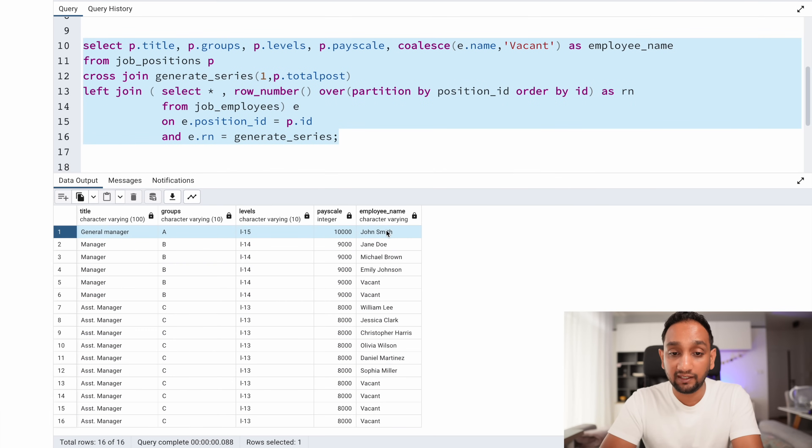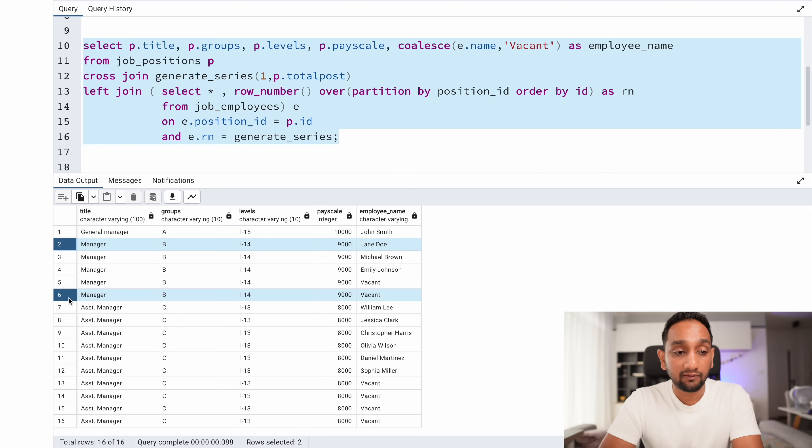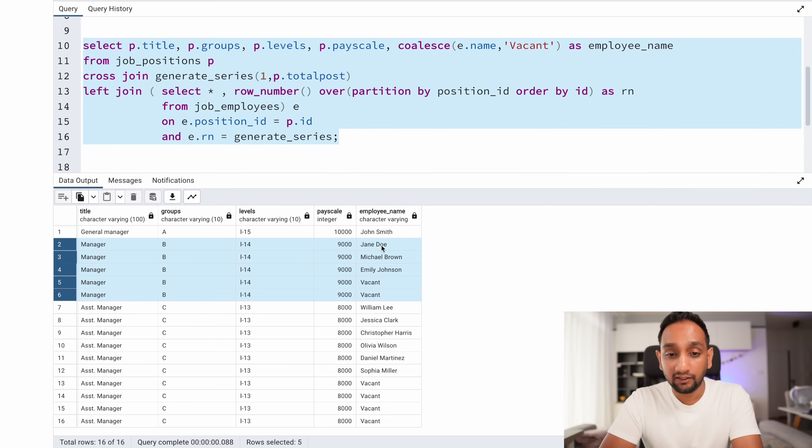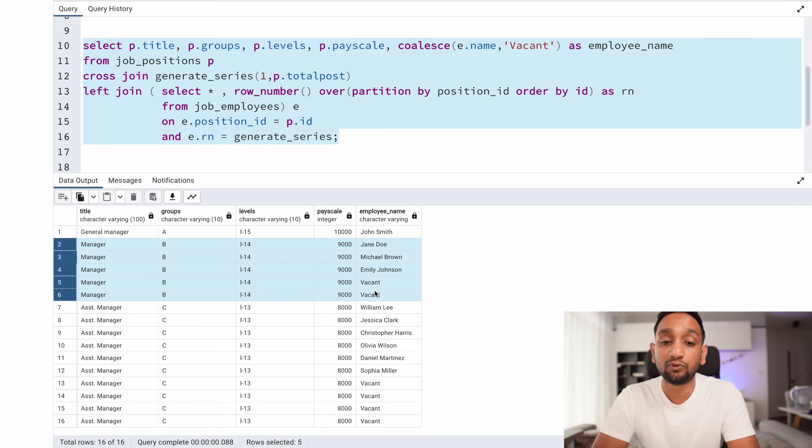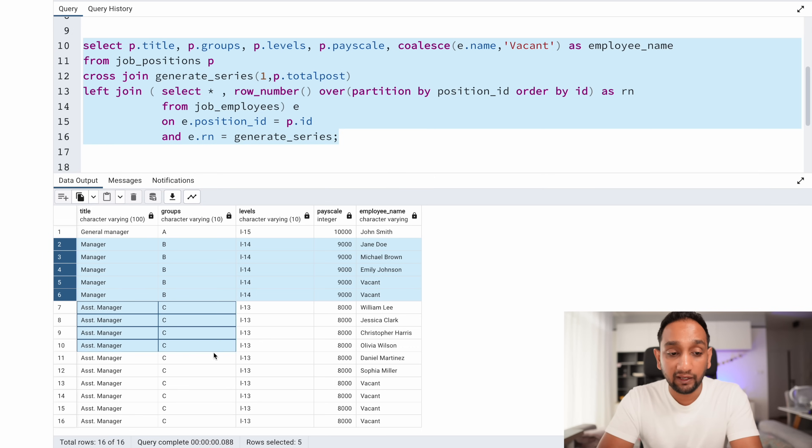Comparing this output with the expected result: General Manager has one vacancy filled by John Smith; Manager has five vacancies — three filled by the three employees, two marked vacant; and Assistant Manager has ten vacancies — six filled, four vacant. There is also an alternative solution using recursive SQL, which I'll provide on my blog. Try this problem yourself, compare your solution, and let me know in the comments. Thank you for watching and see you in the next one!